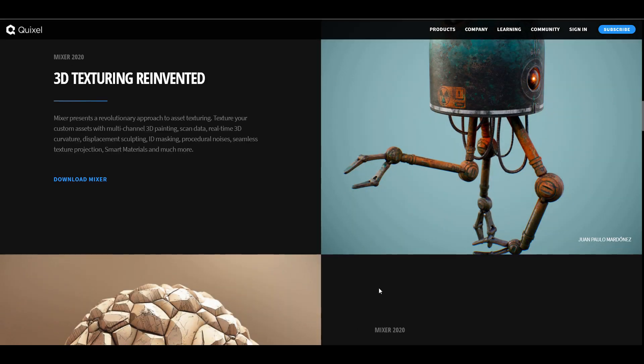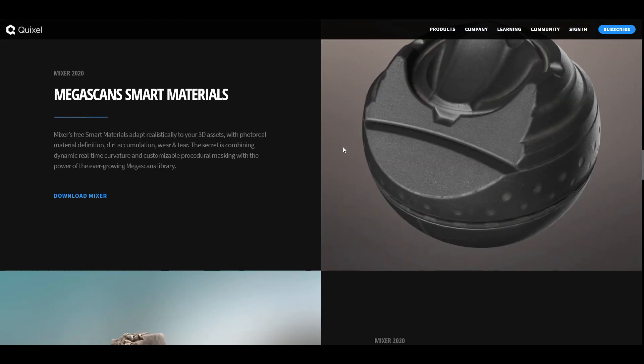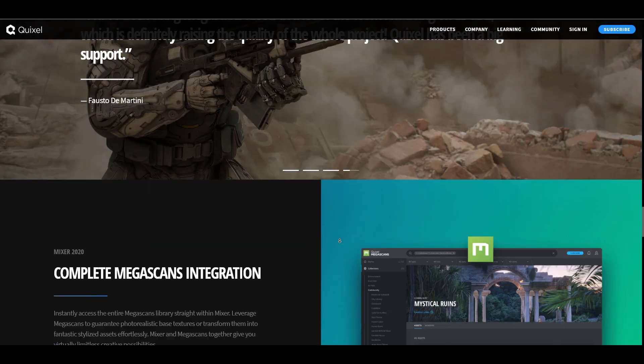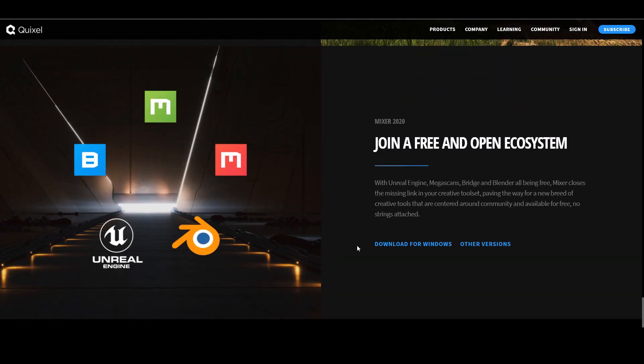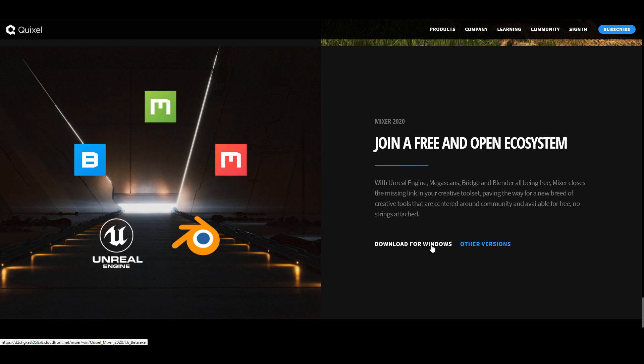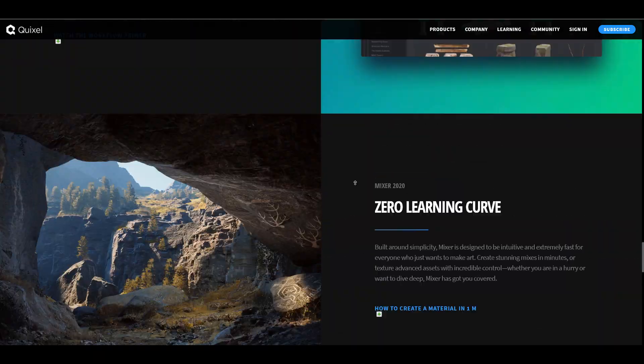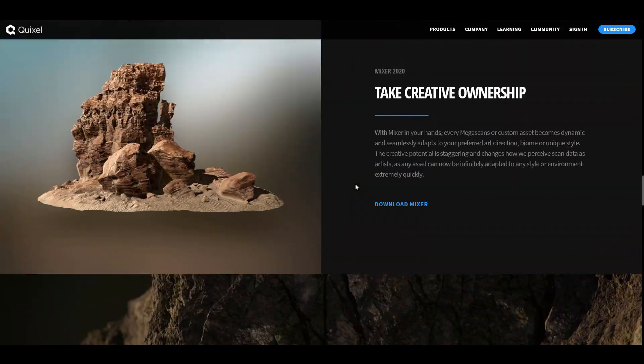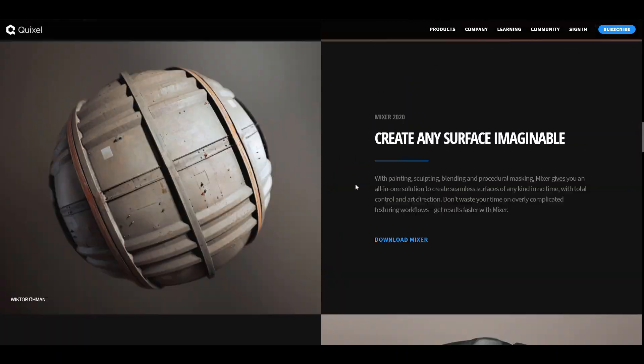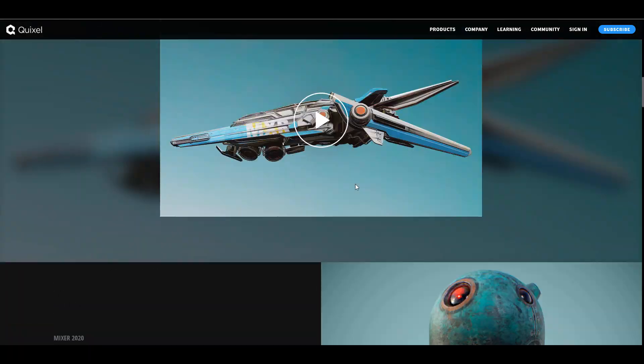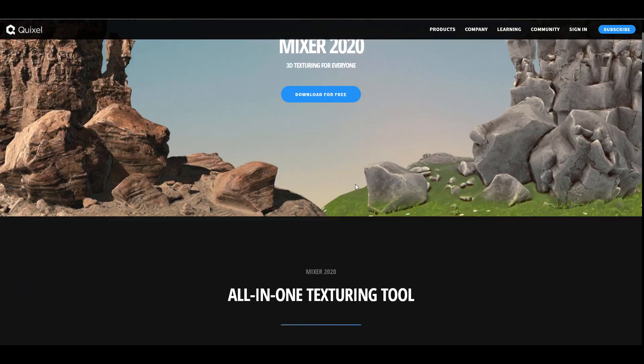Meanwhile, if you just want to get Quixel Megascan, Quixel Bridge or Quixel Mixer 2020 to start prepping for it before Quixel Mixer 2021 shows up, you can simply go over to the link in the description that'll take you over to Quixel.com and you can get that right now and start practicing with it.